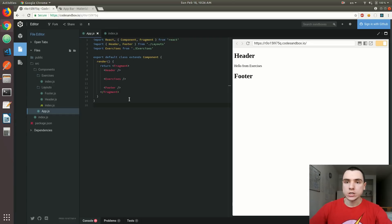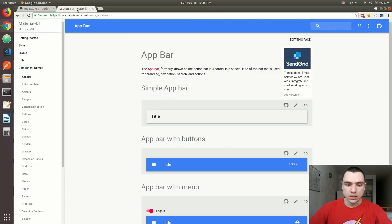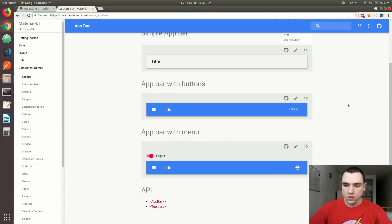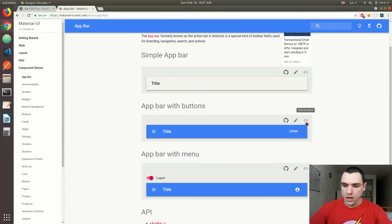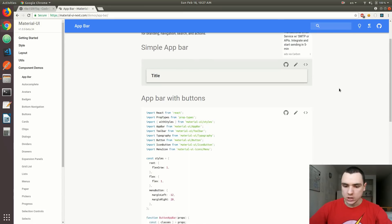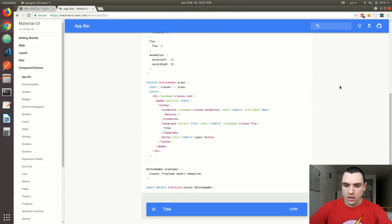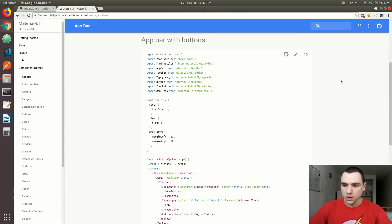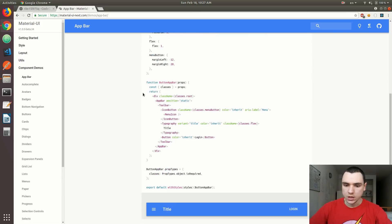What we're going to do from this point on is use this setup in order to use Material UI. The first thing we'll do is work on the header component. Back in the documentation, if you go to component demos and then app bar, you can see that we have several demo app bars. The one I'm going to be using is this one, and if you click on the source icon, you're going to be able to see the actual source of this component.